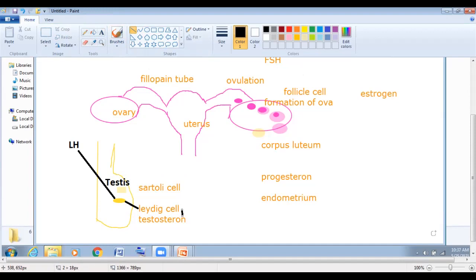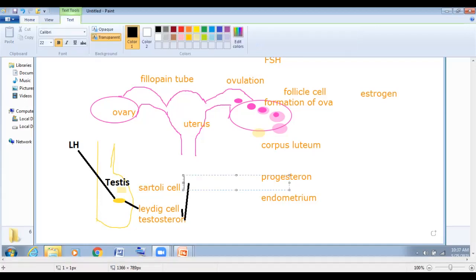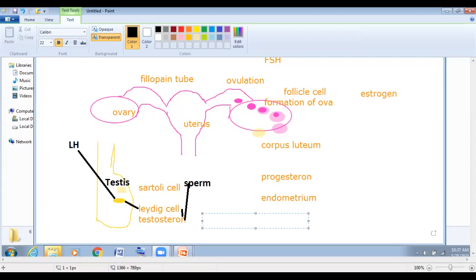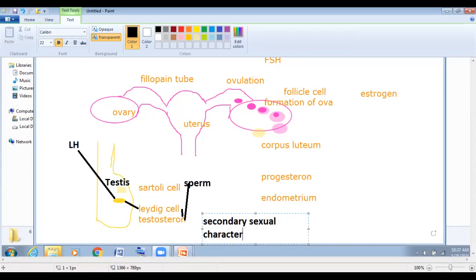Testosterone has two functions. First, testosterone will target the Sertoli cell, and the Sertoli cell will produce sperm. This sperm production will help us. The second function is secondary sexual characteristics.